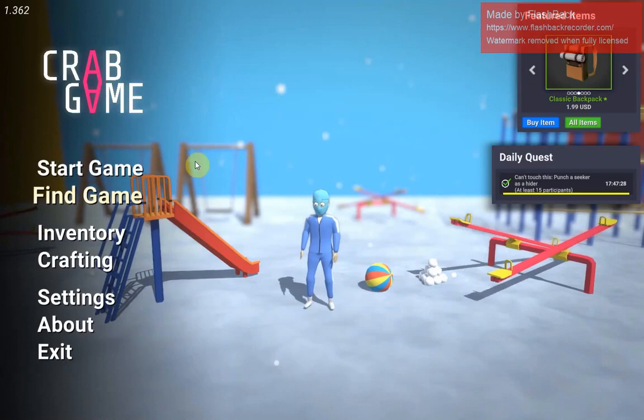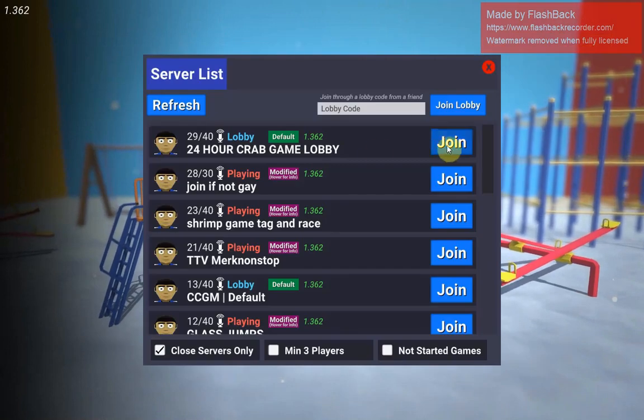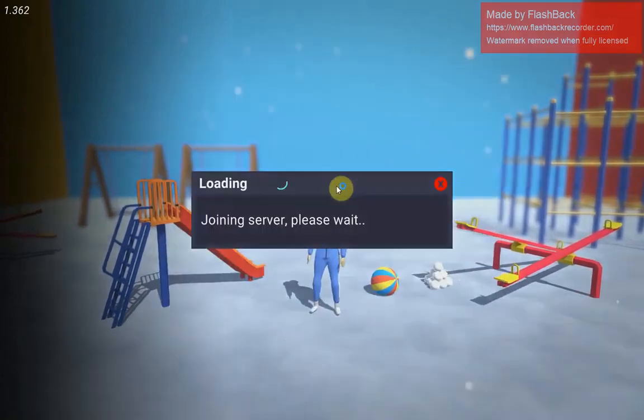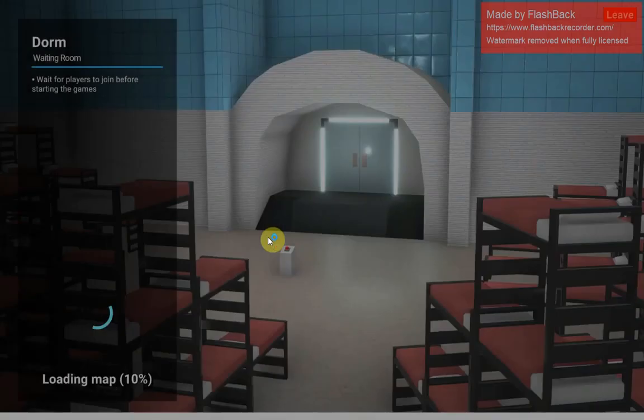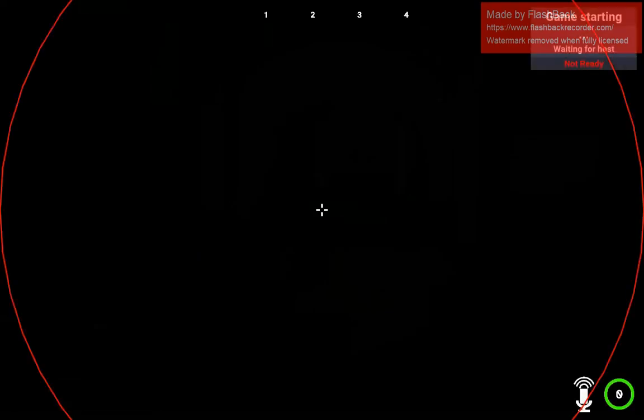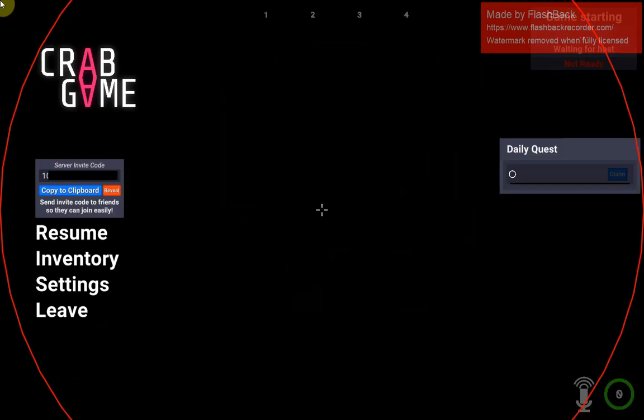All righty, so find game, 24-hour Crab Game lobby. I'll just start flying around here to show you guys that it works. Oh, I just got black screened.